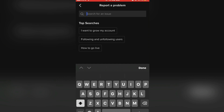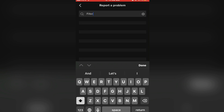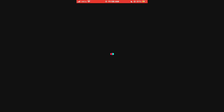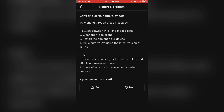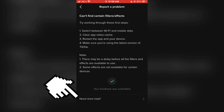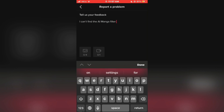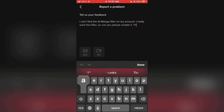In the search bar at the very top, type Filter, and click Can't find certain filters and effects. Then under Is your problem resolved? click No. Then tap on Need more help, and type something like: I can't find the AI manga filter on my account, I really want this filter, so can you please enable it. Or something like that. And submit your problem.